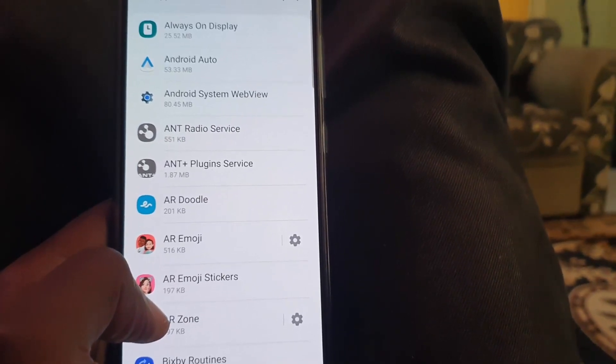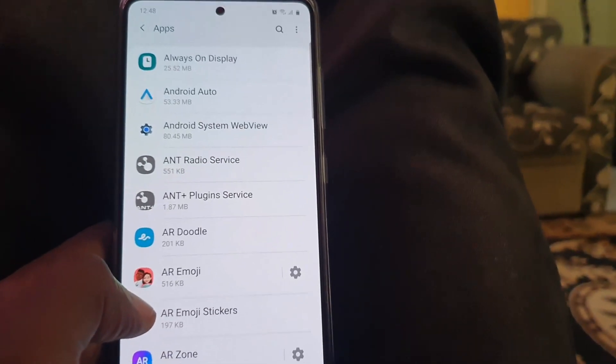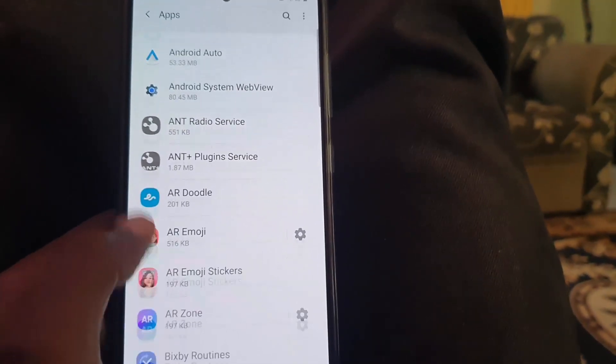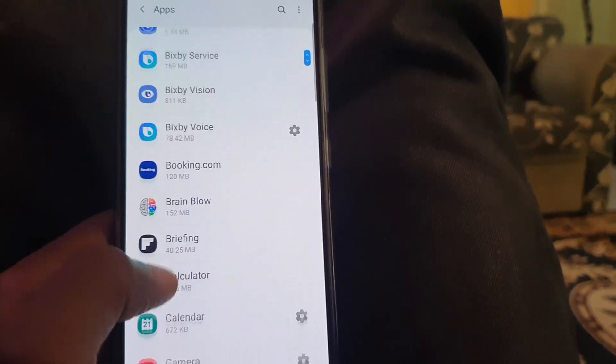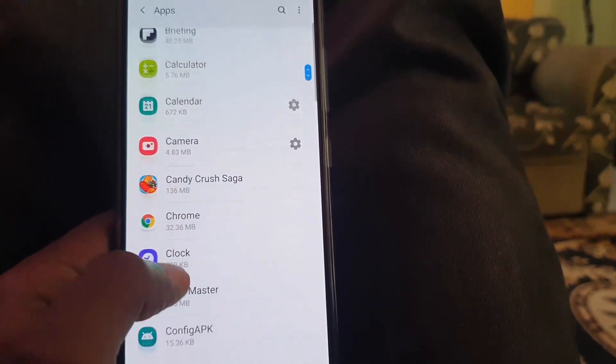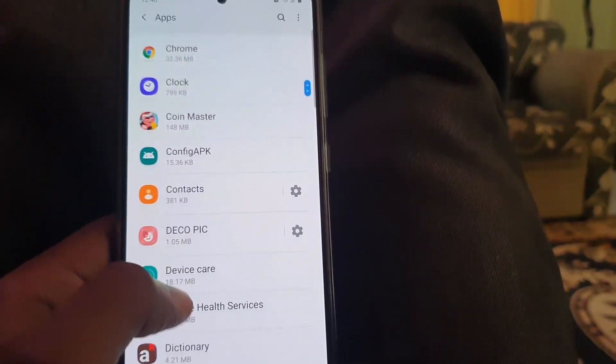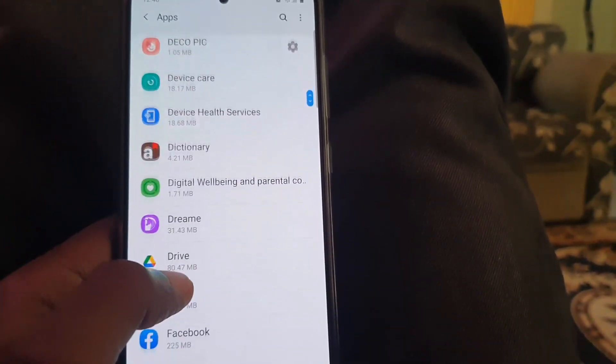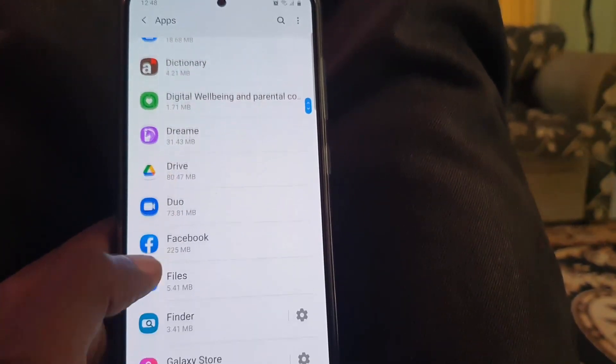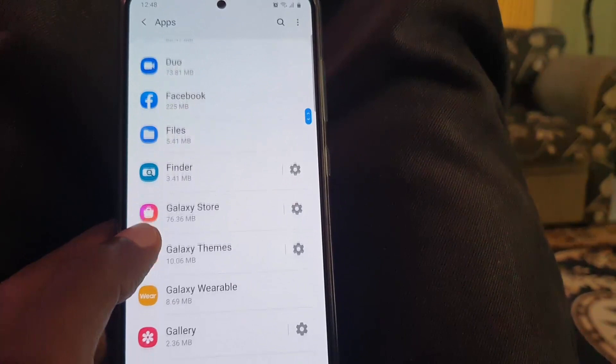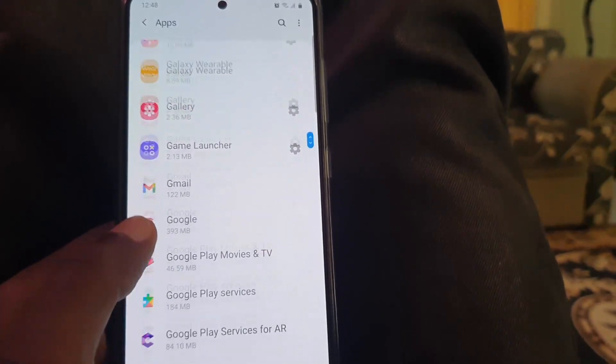Take your time, go through all the options, and search for the Netflix app or whatever the name of the app that's crashing.